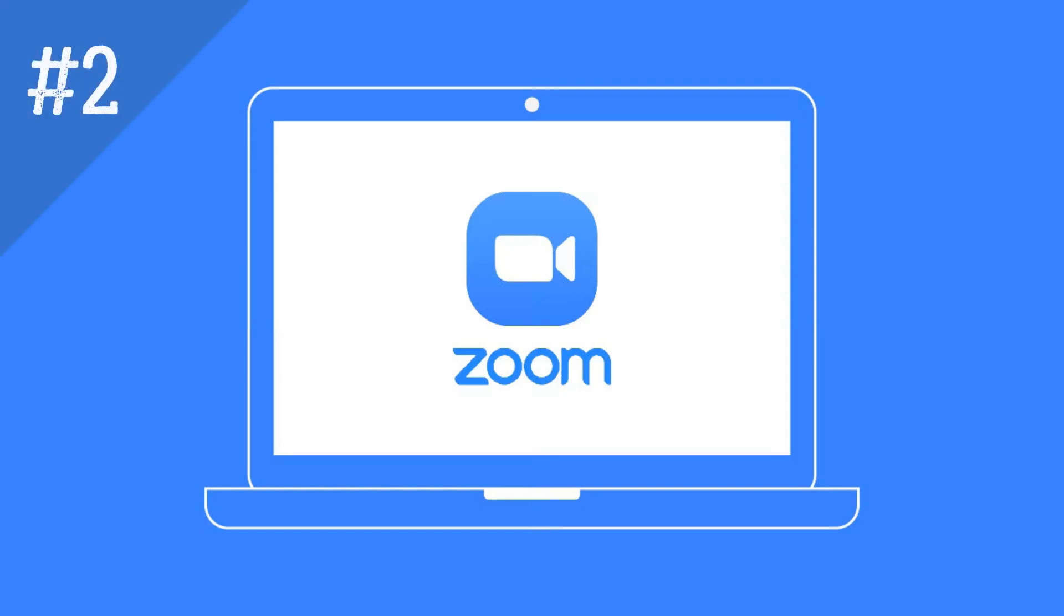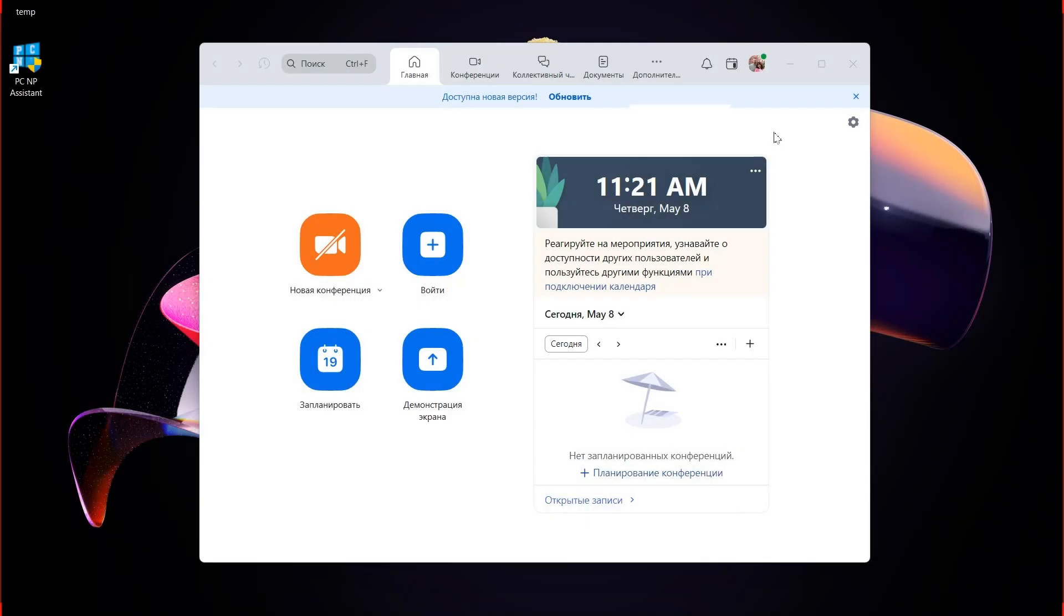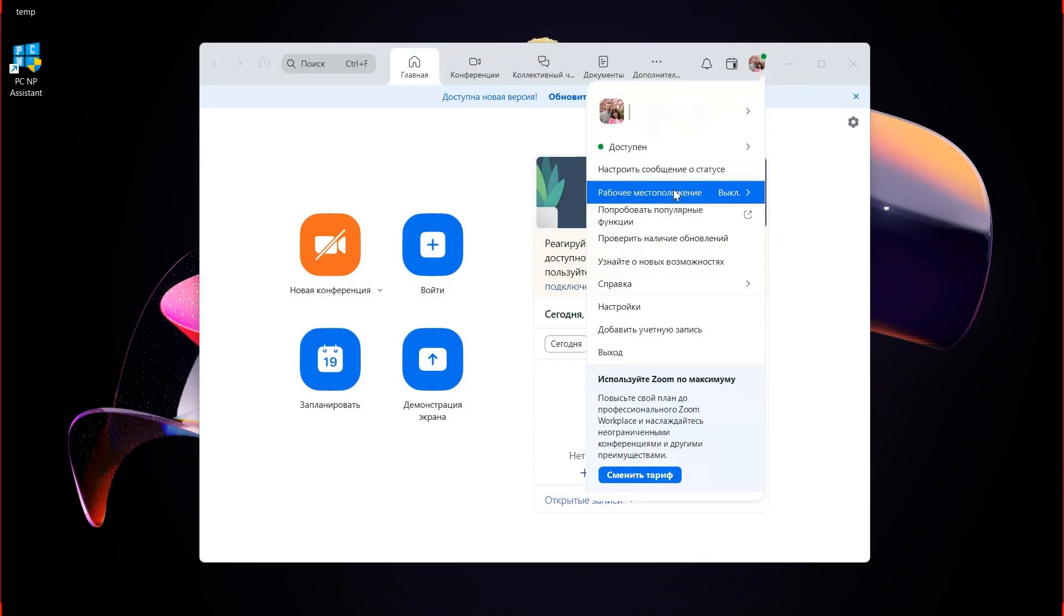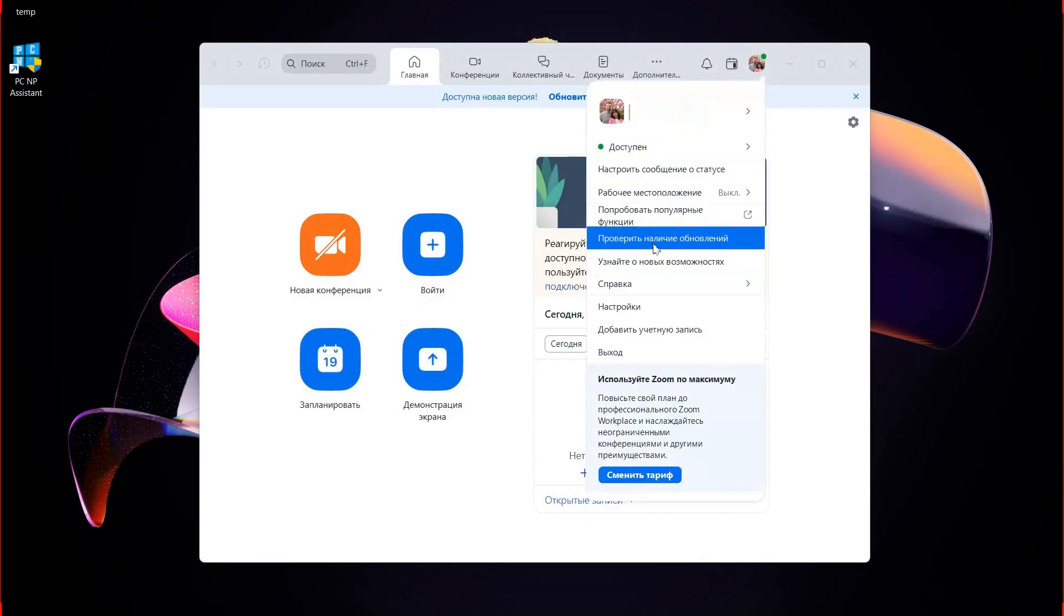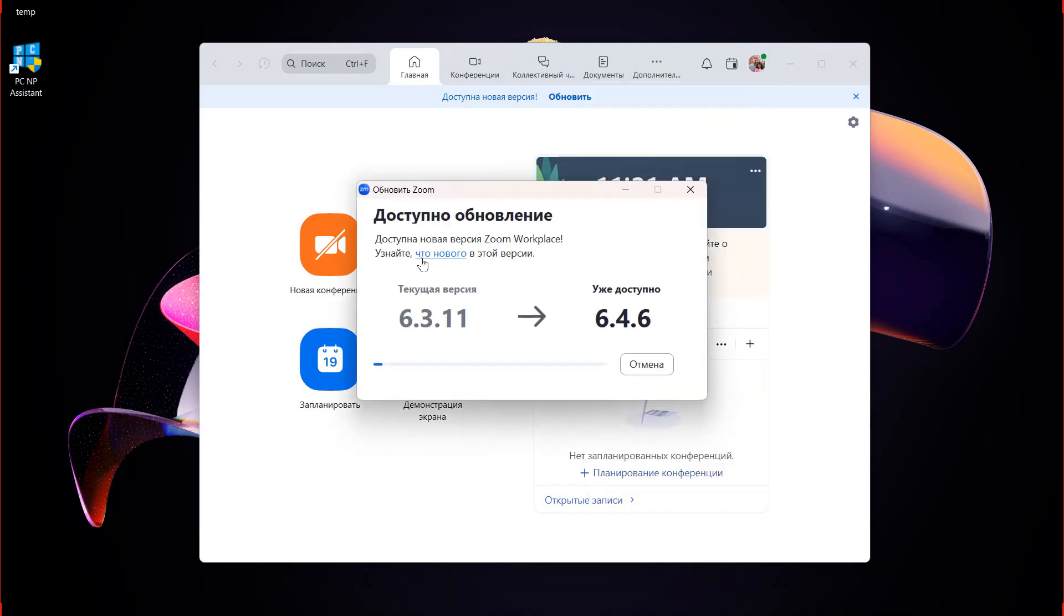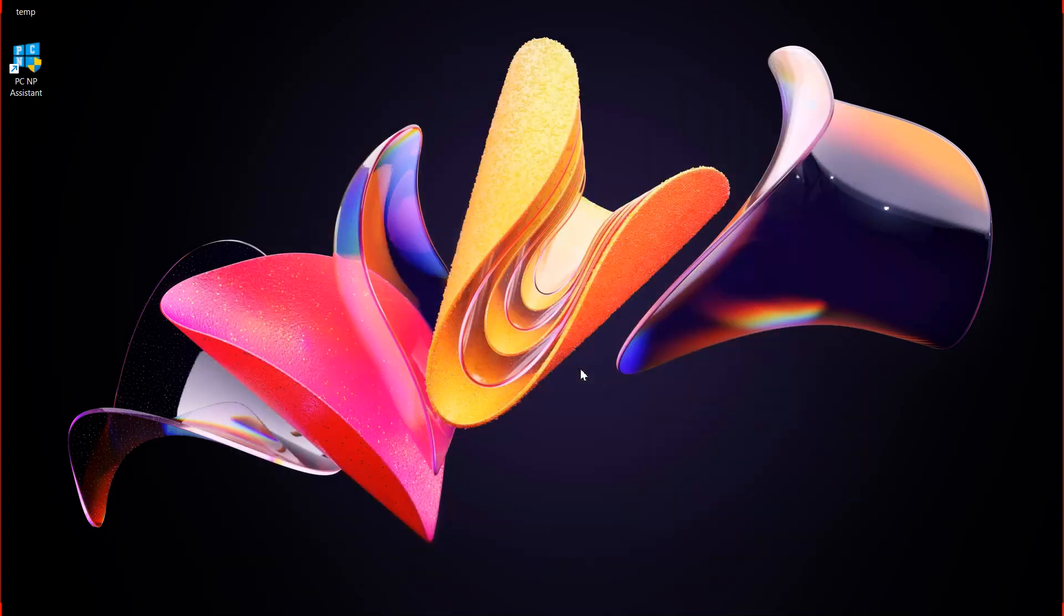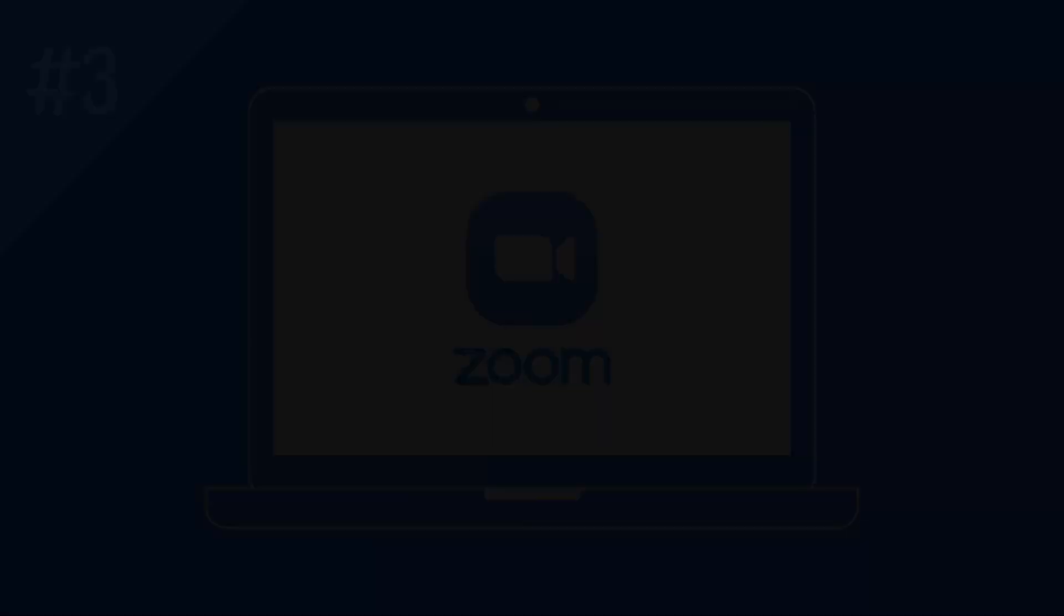The second. Update Zoom to the latest version. To do this, click on the icon of your account with the photo and find the line, check for updates. Download and install the updates.